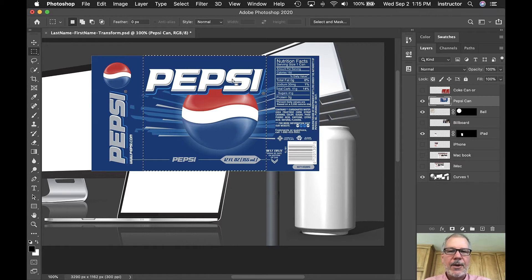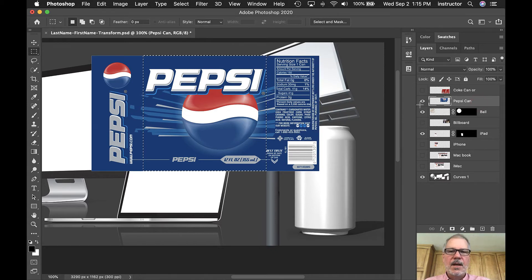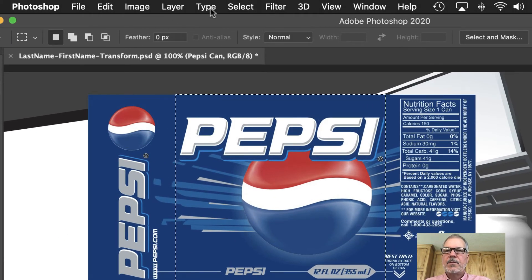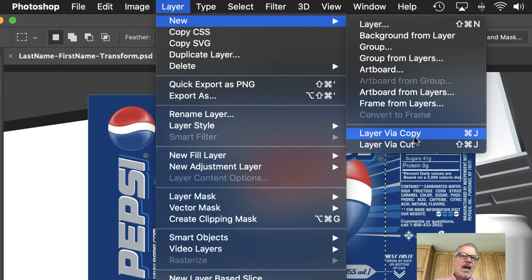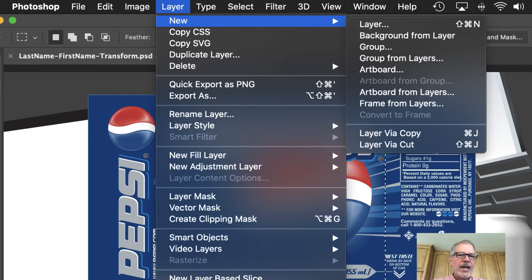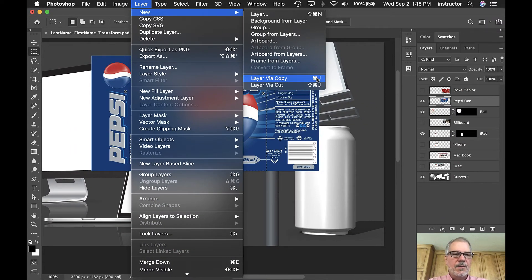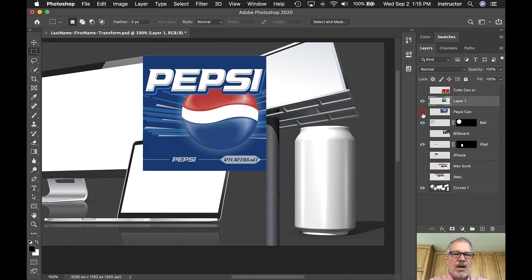Instead of making a mask right away, I'm going to simplify this by copying just this selection to a new layer, so we only have to deal with this portion. With the layer selected and the marching ants where I want the cut, I'll go Layer > New > Layer via Copy — or Command+J. That copies just that selected area to a new layer above. If I turn the original off, you can see just that piece — that's what I want to distort.